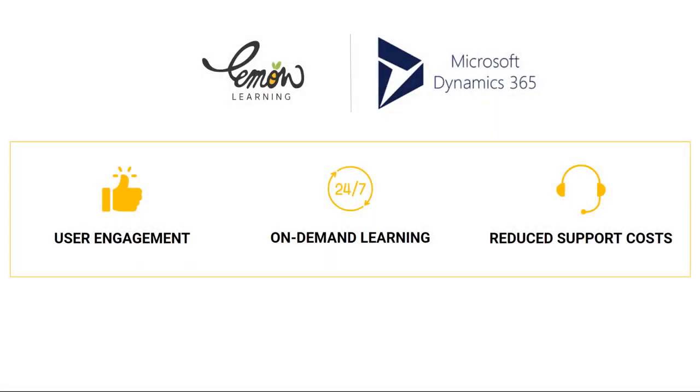With Lemon Learning, engage users with personalized Dynamics 365 training courses. Provide on-demand learning and real-time assistance. Increase Dynamics 365 adoption and reduce support costs.